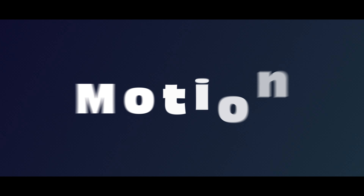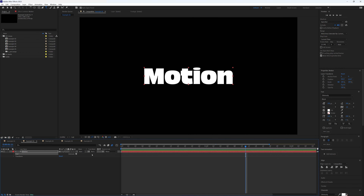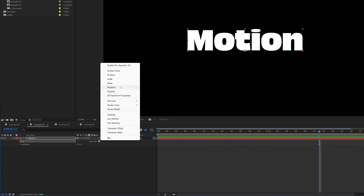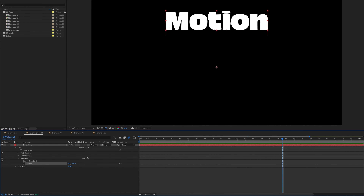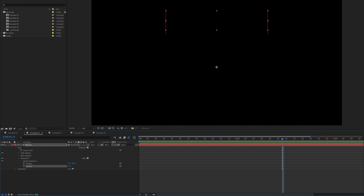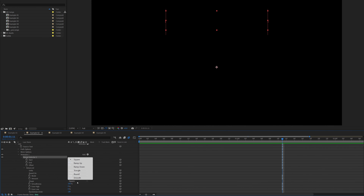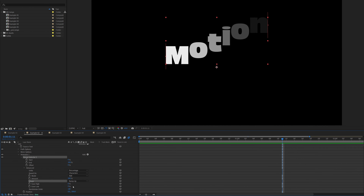Let's move on to Example 2. Go down to our text, click the button next to Animate, and this time add Position. We're going to change our Y position to about minus 300 so it starts up near the top of our composition. Then click Add and also add Opacity, dropping that down to zero so it starts off invisible.